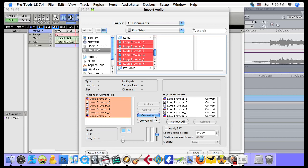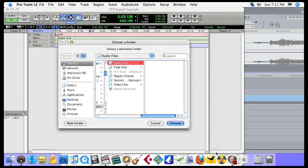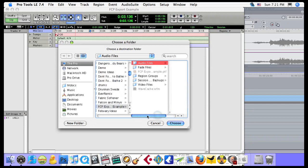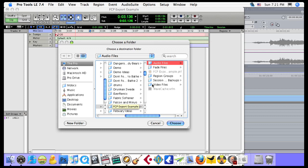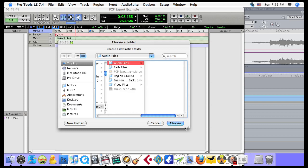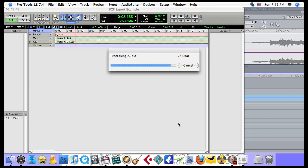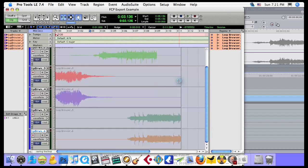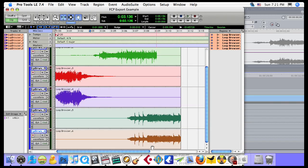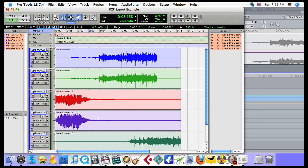When I click on Done, it comes up with the dialog that asks me where I want to save it. You can see that I have this FCP Export Example folder already, and it's already to go saving into the audio files of that folder. So I choose that. And now it's asking me if I want to create a new track or just put it in the region list. I do, and I want to start it at the session start. So there are all six of those tracks now in Pro Tools ready to work with. Now I may want my video in Pro Tools also.